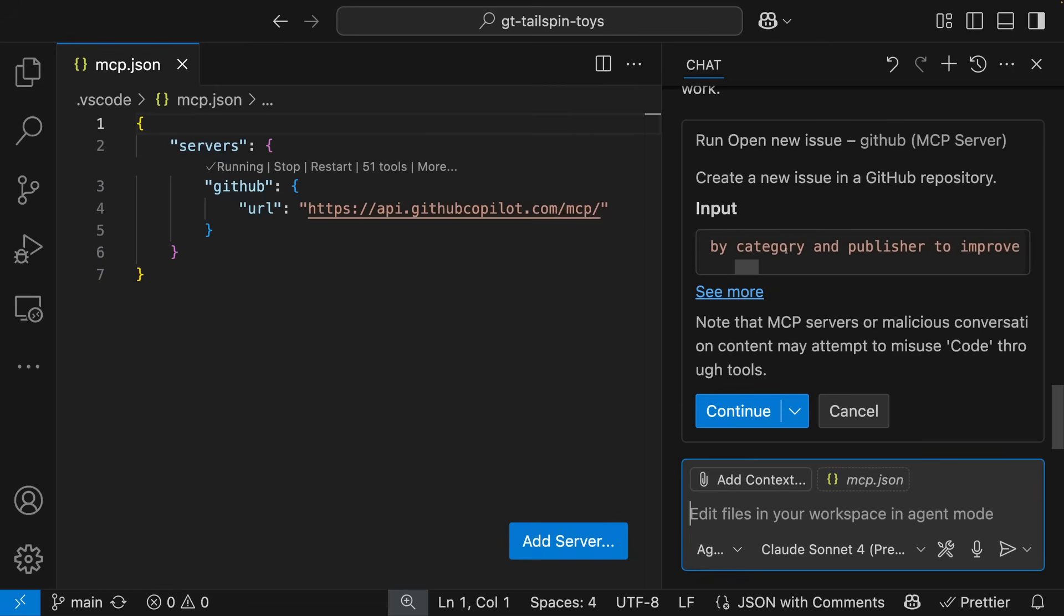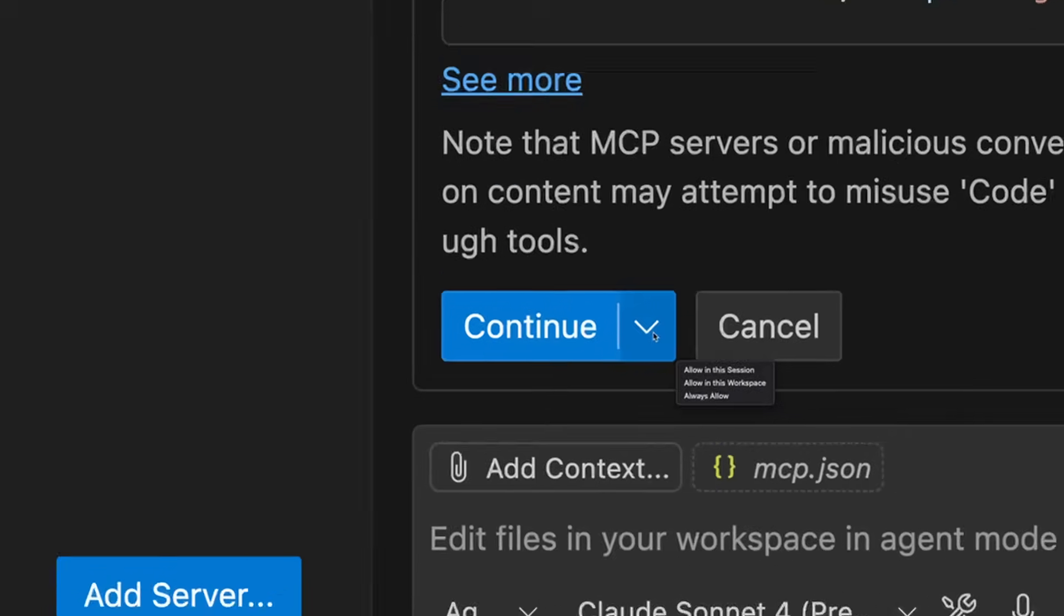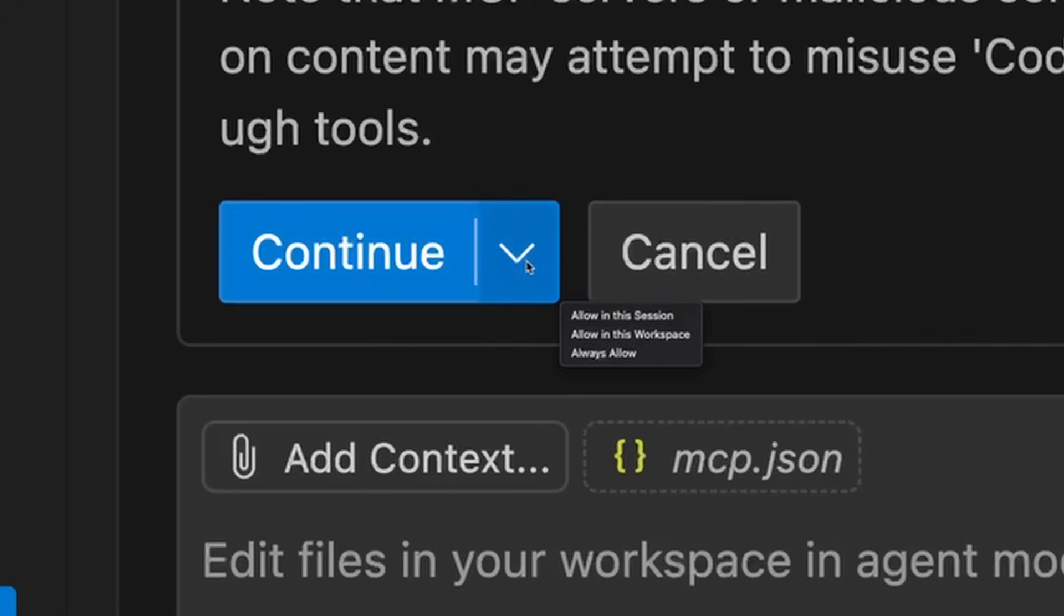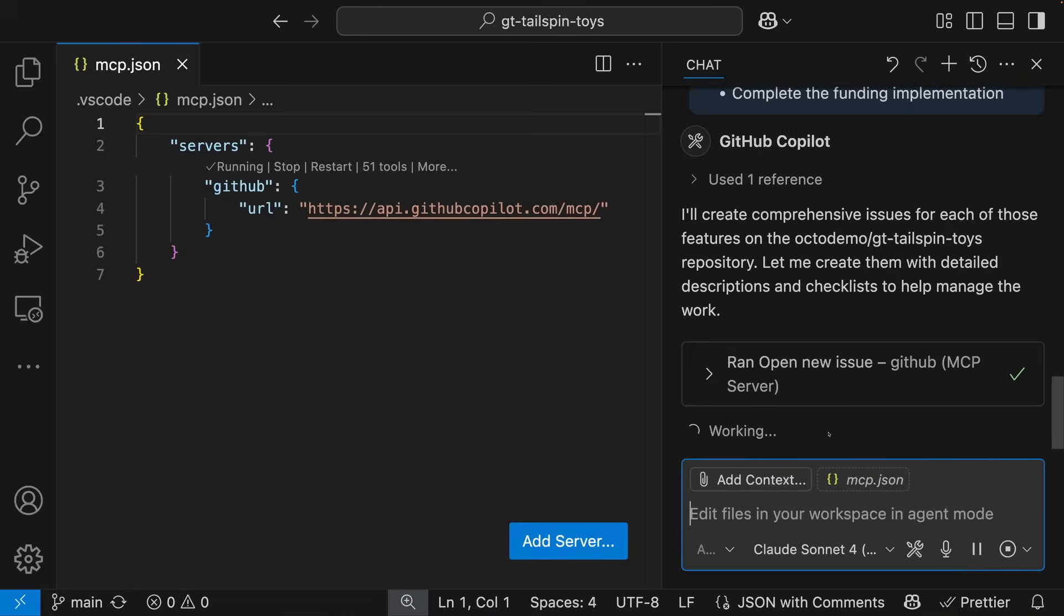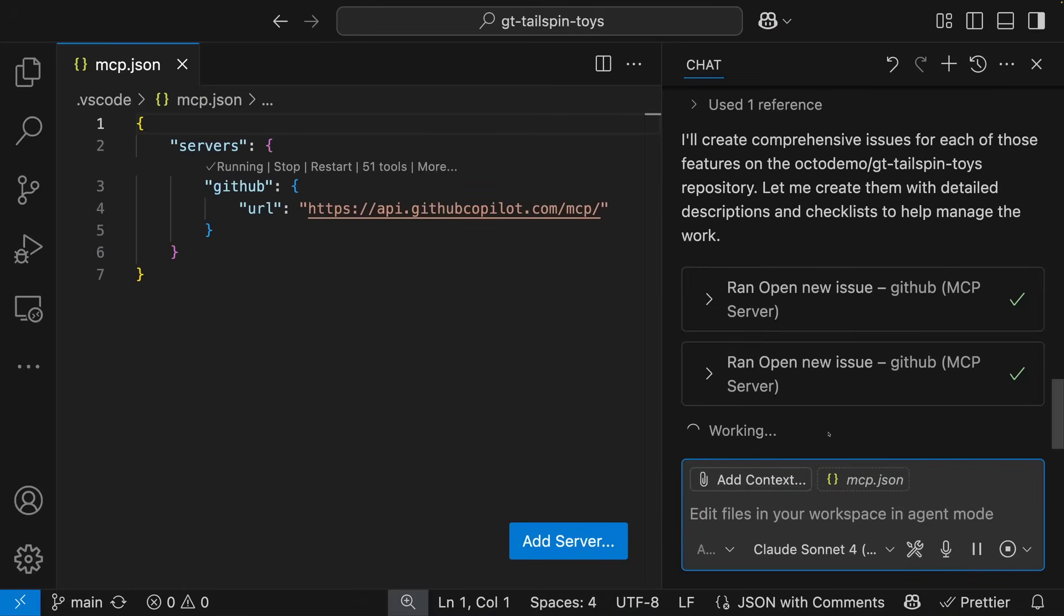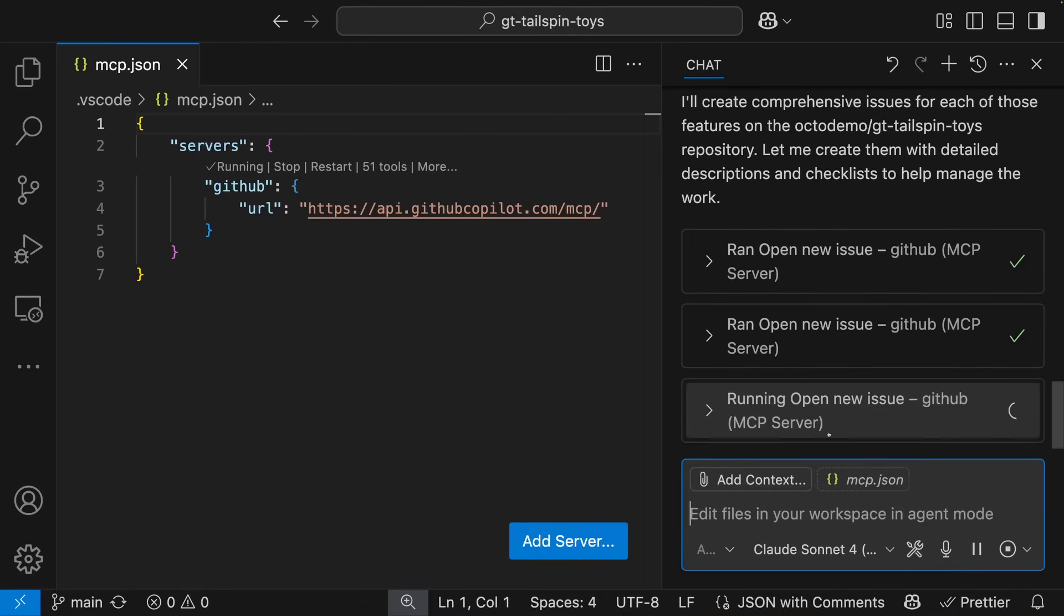I can review the JSON, make sure that everything looks good. And to streamline the process, I can enable the creation of all issues for this session, or while I'm talking to Copilot right here.